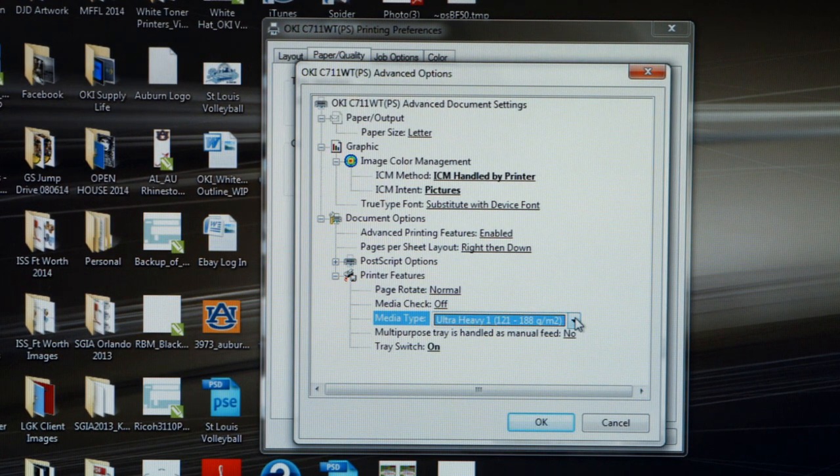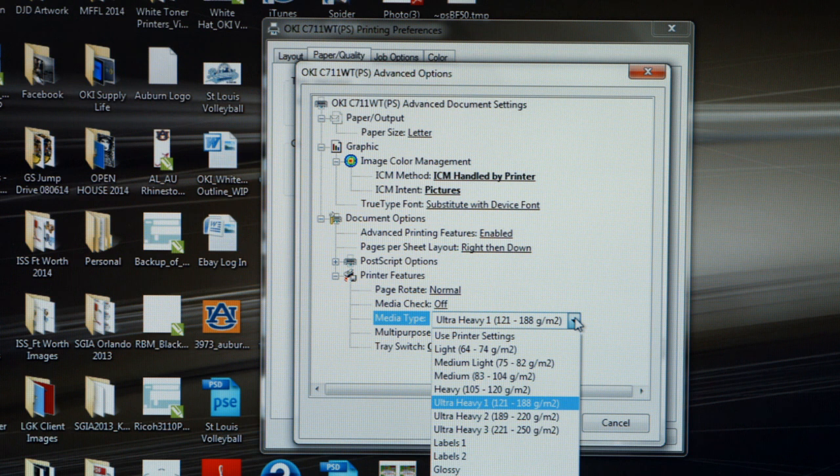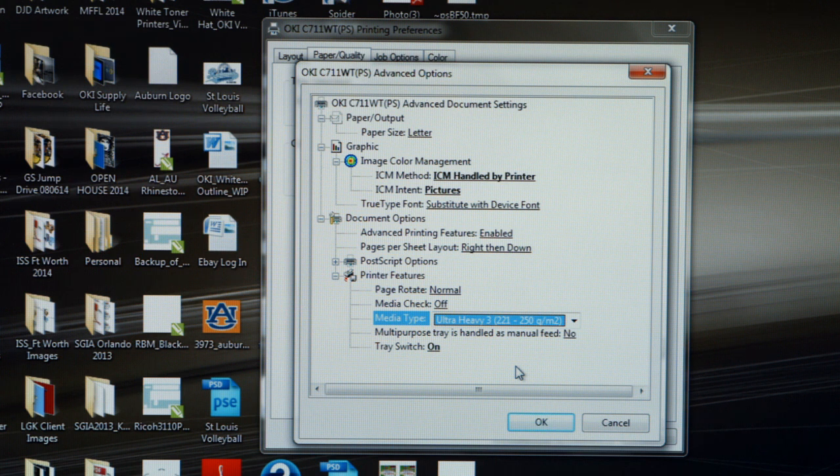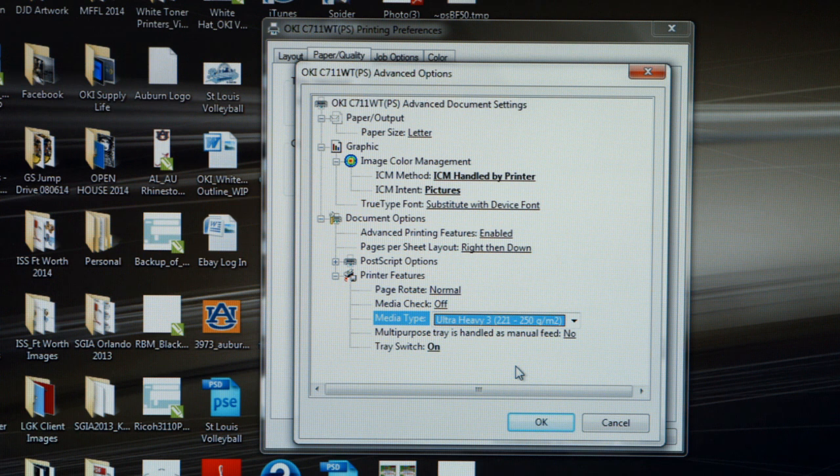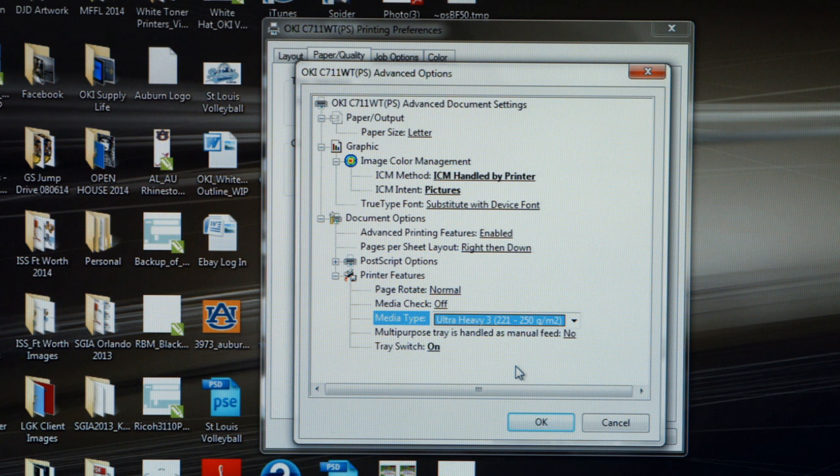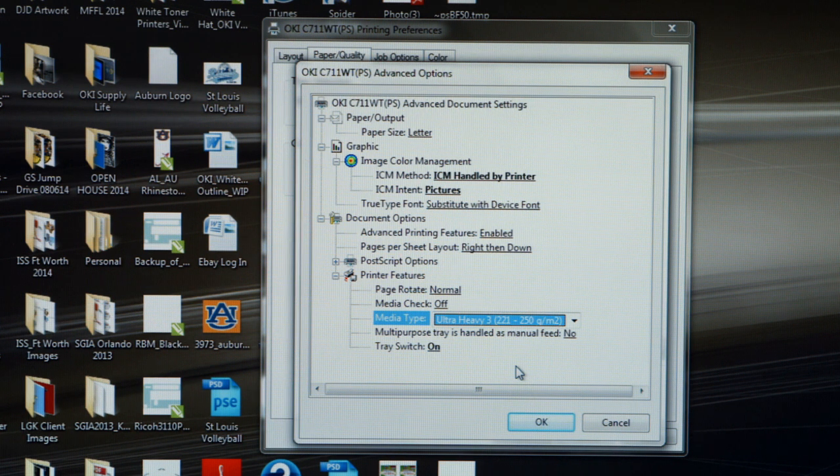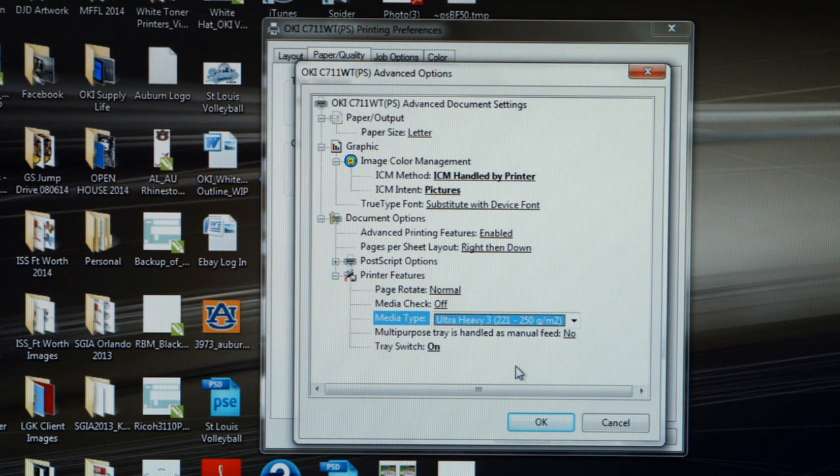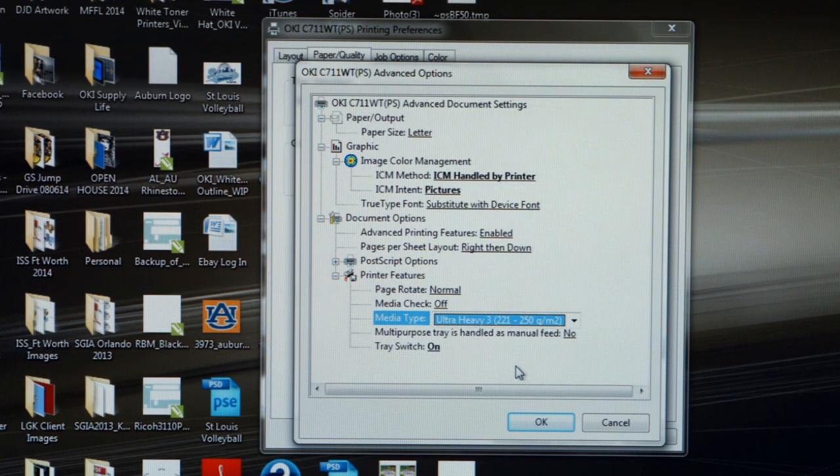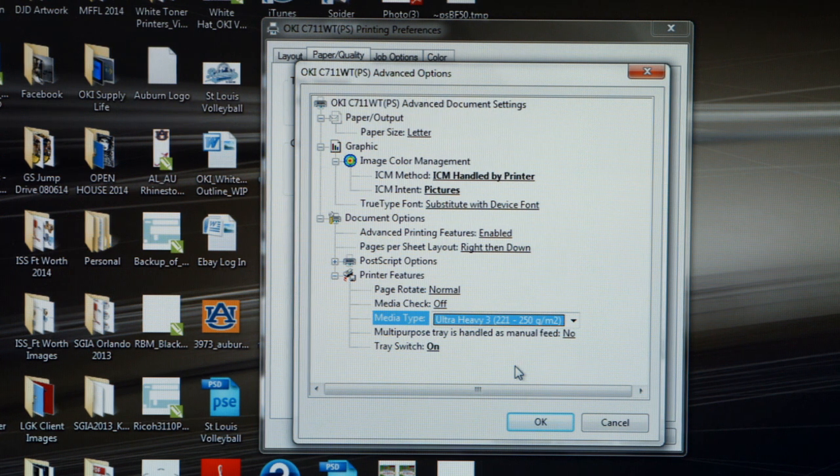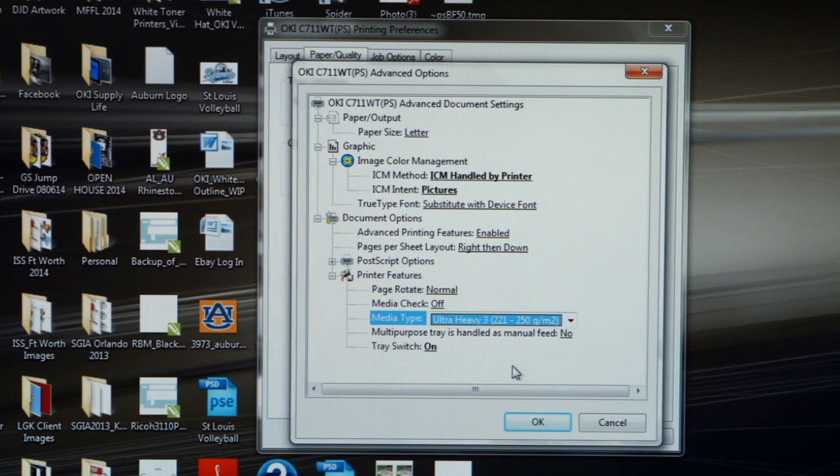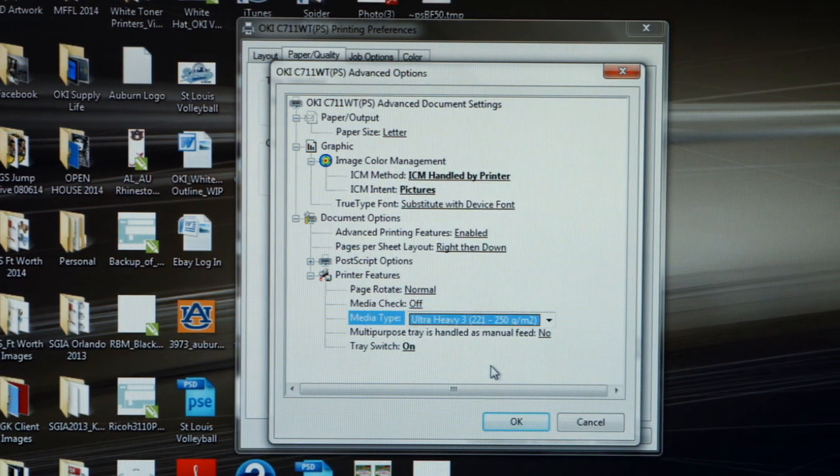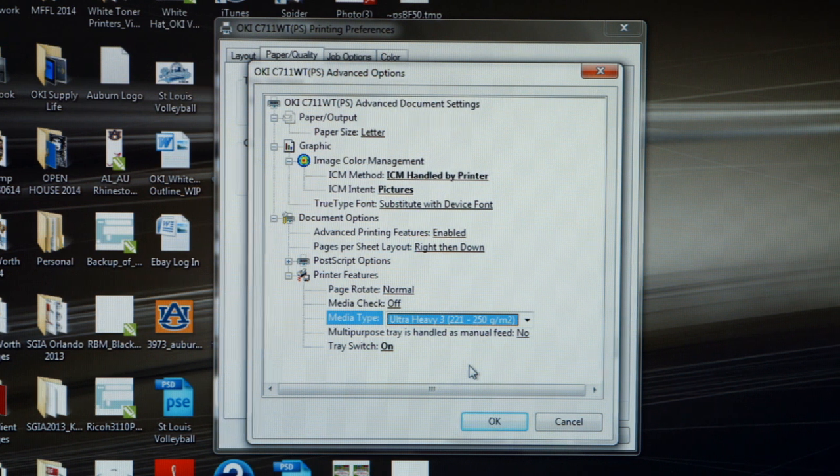The next media type we want to look at is Ultra Heavy 3. Ultra Heavy 3 will handle a 221 to 250 grams per square meter media type. The paper we want to use this setting on will be the Neenah Image Clip Laser Light, which weighs 244 grams per square meter. So remember, if you're going to run Neenah Image Clip Laser Light, set your media type to Ultra Heavy 3.